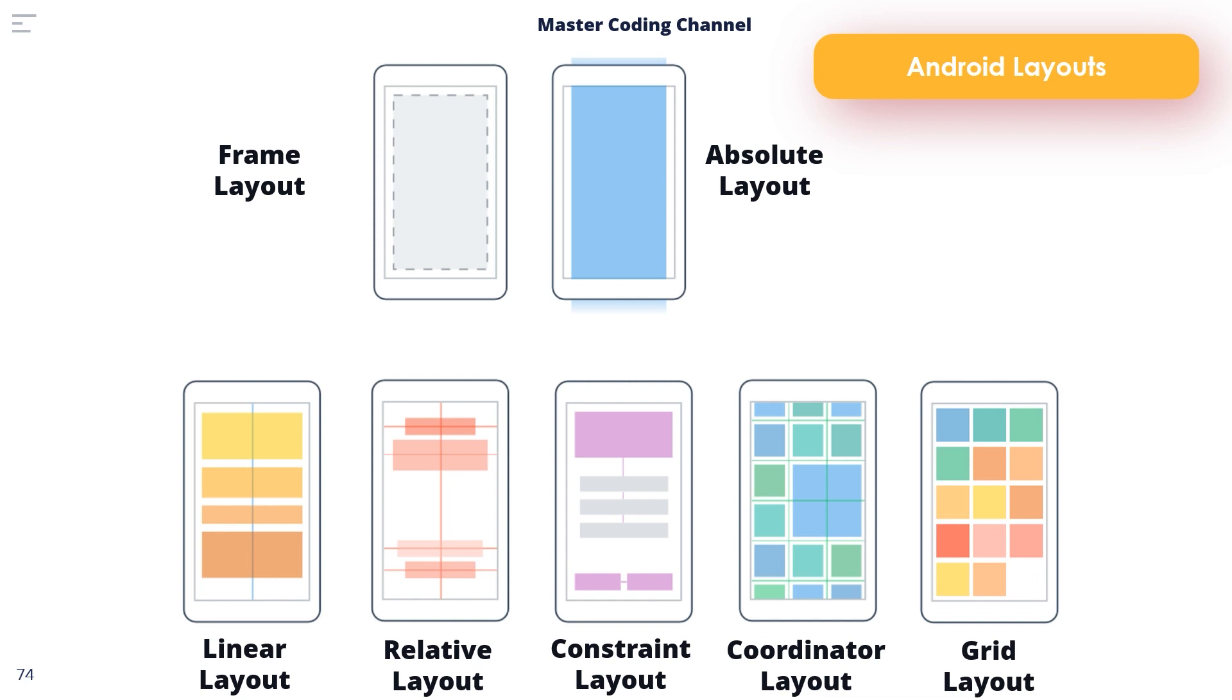When considering the use of layouts in the user interface for an Android application, it's worth keeping in mind that these can be nested within each other to create user interface designs of just about any necessary level of complexity.